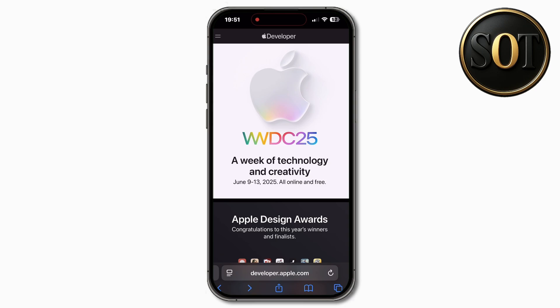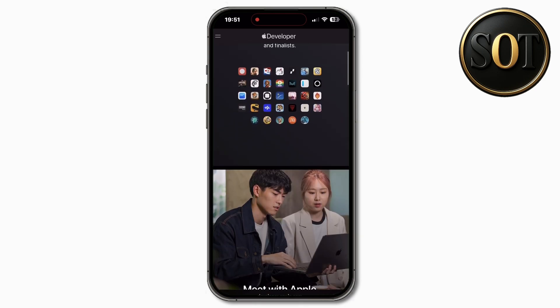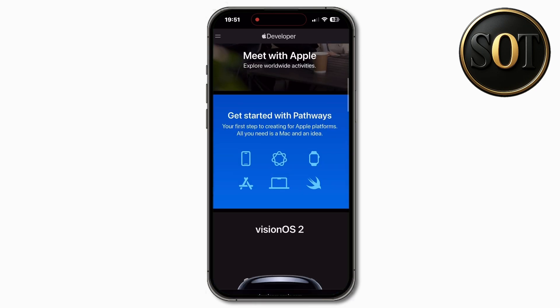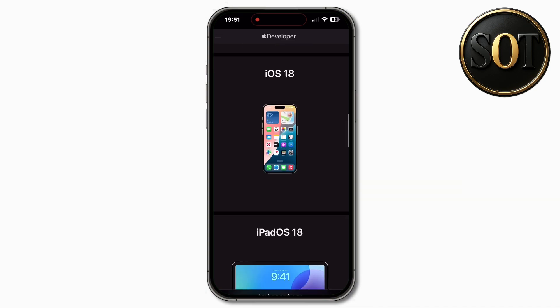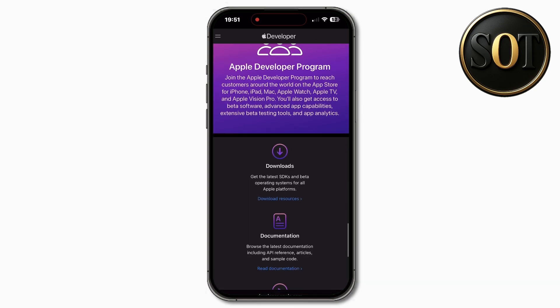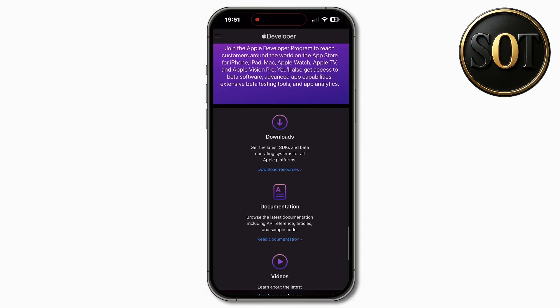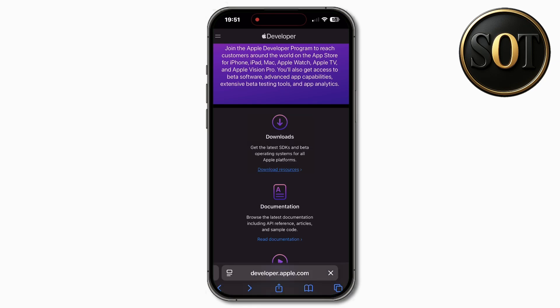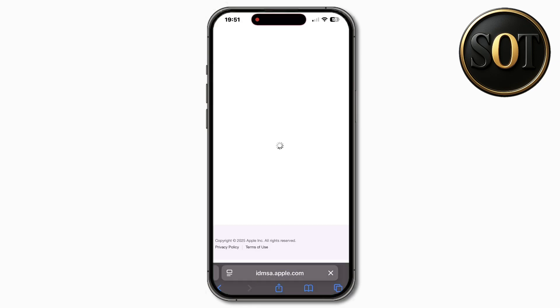Now, let's talk about getting the update. The beta isn't here yet, but you can prepare in advance by joining the Apple Developer Program. Go to developer.apple.com and you'll see the iOS section, currently labeled iOS 18.